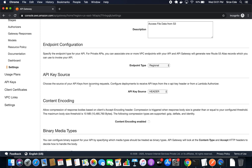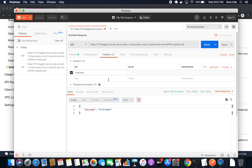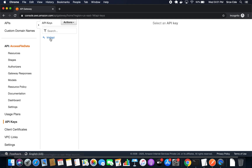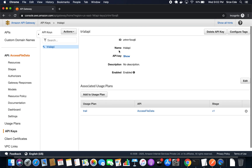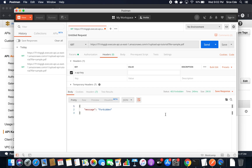I'll go back to API Gateway and click on Settings to verify which header we have to pass. Under API key source, it says: configure deployments to receive API keys from the 'x-api-key' header. I'll copy that, go back to Postman, paste it as a key. For the value, I'll pass the actual API key generated in the previous tutorial. I'll click on API Keys, then Trial API, click Show, copy the key, and paste it in Postman.